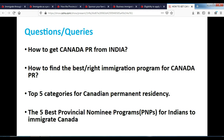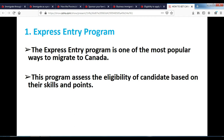Now let's see the five main categories of Canadian permanent residence. The first category is the Express Entry program. This is one of the most popular ways for candidates to migrate to Canada, and this program assesses the eligibility of a candidate based on their skills and points. You will be given a certain number of points based on your skills, and your profile will be created.